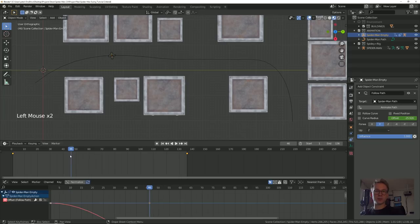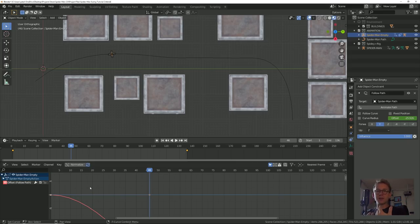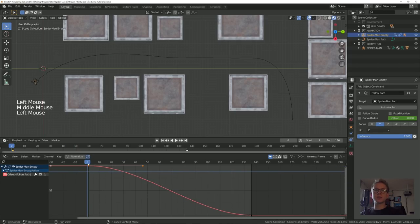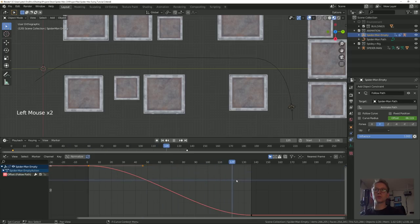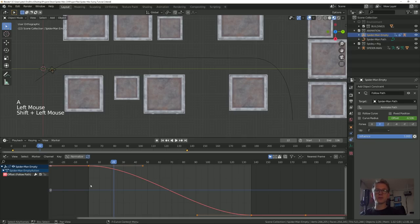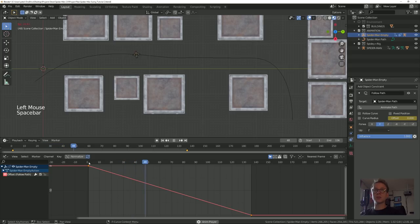You might notice Spider-Man is speeding up and slowing down at the beginning and end, which we don't want — he's already moving in the air at a consistent speed. With the empty selected, open up the graph editor. If you haven't used the graph editor before, it represents your keyframes on a graph, giving you fine control over speed and value. Hit A to select all keyframes, and you can see the offset value has a Bezier curve causing the speed changes. Select these two keyframes, press T, and change that to Linear so Spider-Man will have a consistent speed throughout.